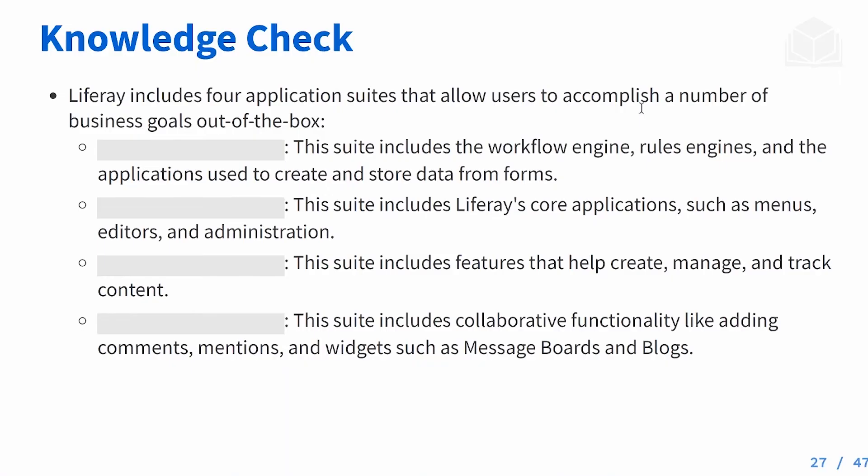We're at the knowledge check. What are the four application suites that Liferay is going to use to meet the customer's needs? You can see the four options here, you can read over those, put in your answers, and I'll show the answers on the next slide. What are the out-of-the-box features that come with Liferay? You'll want to remember these for the times when you need to implement some business request and you think, 'How can I do that?'